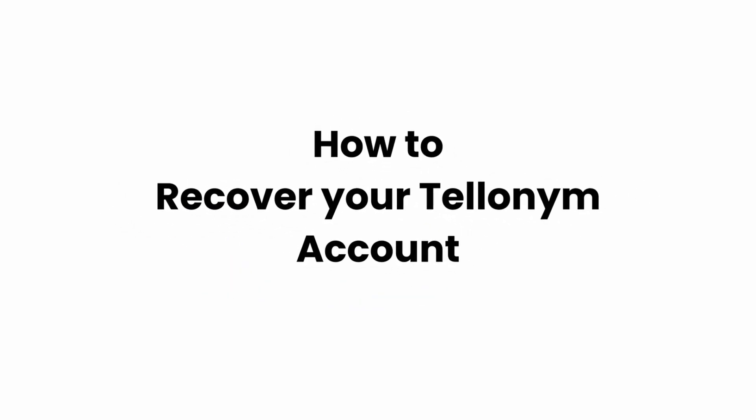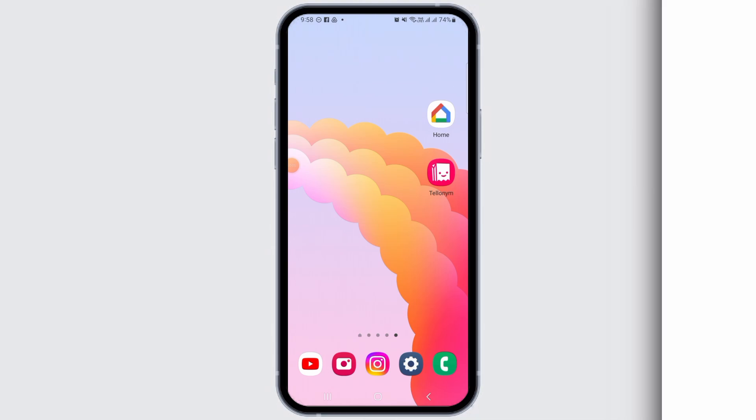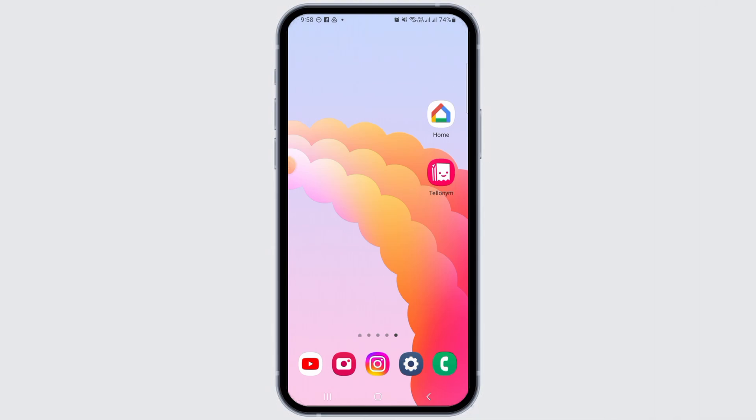How to recover your Telonym account. Welcome to Glitch Sorcerer. Let's jump right into the video. If you have forgotten your Telonym password, in this video I will show you how you can recover your Telonym account.